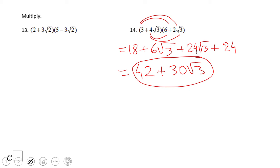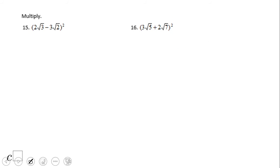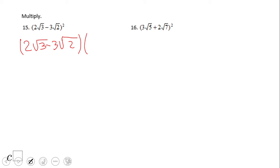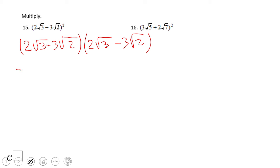If you got that answer, you did a wonderful job. Now let's look at number 15. Here we have two square root of three minus three square root of two, squared — that means multiplying the expression by itself. Write it out twice and use FOIL. Two square root of three times two square root of three gives four, and square root of three times square root of three is three, so four times three is twelve.